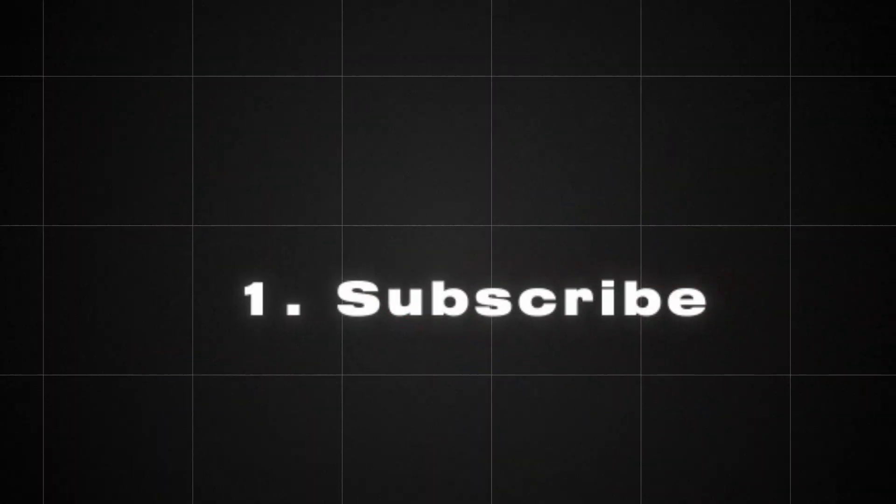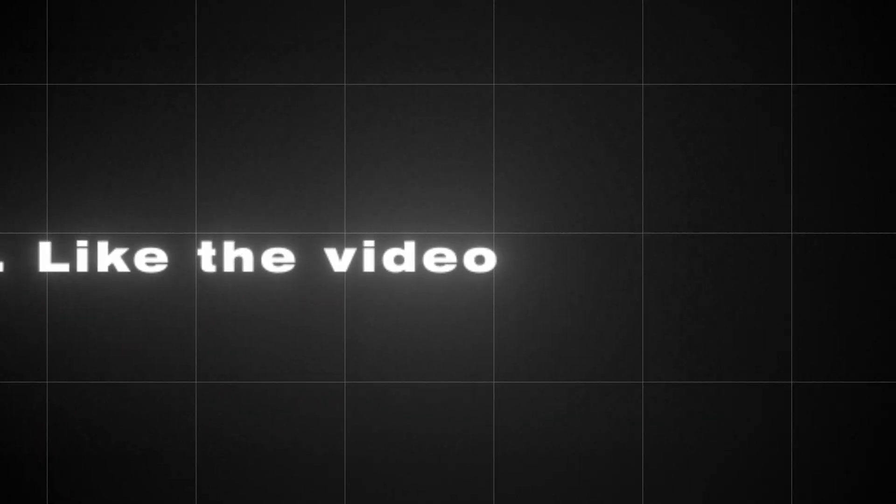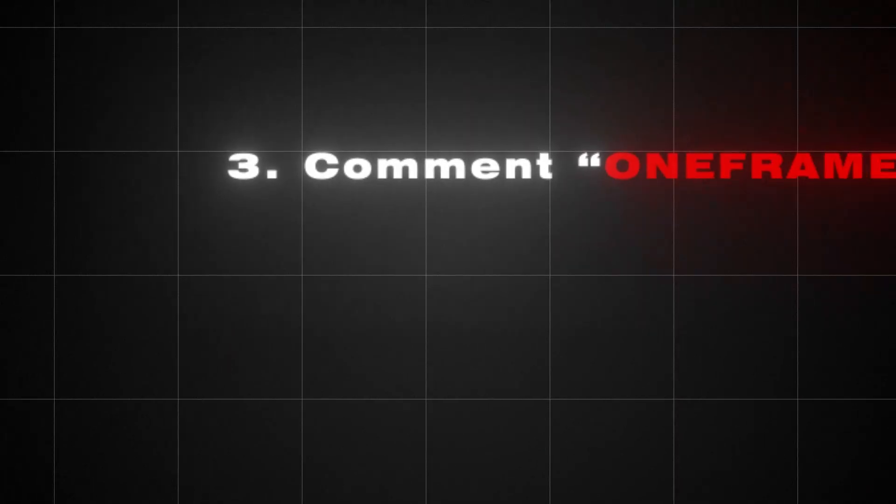To enter, all you have to do is subscribe, like the video, and comment one frame king. I'll pick a winner next week. Good luck.